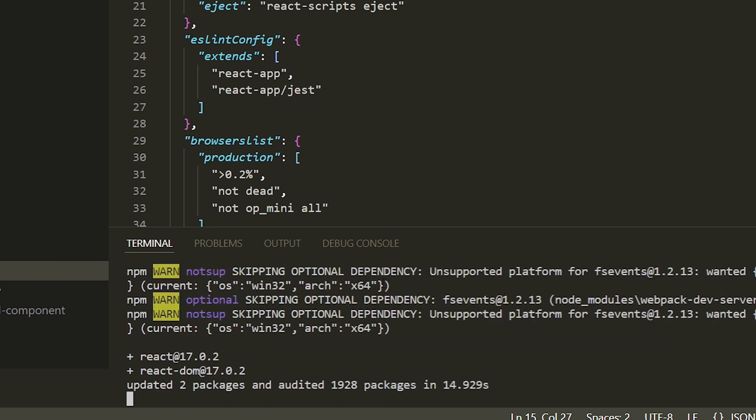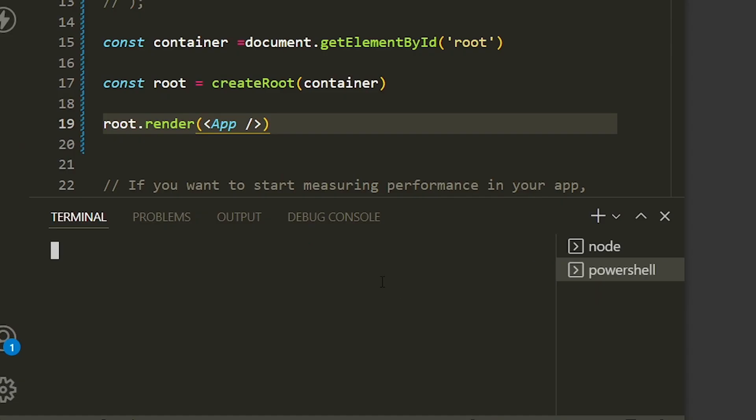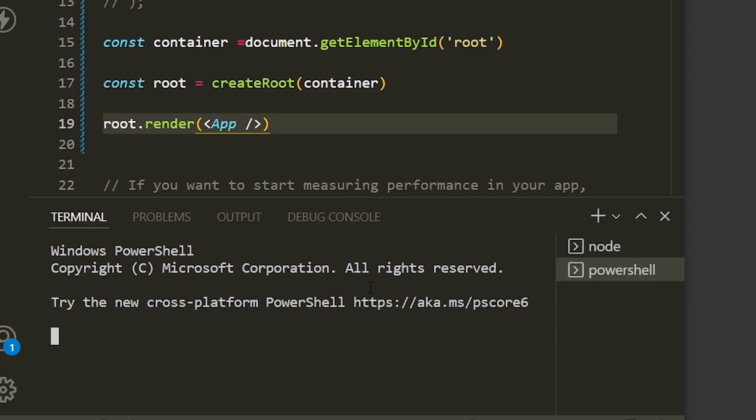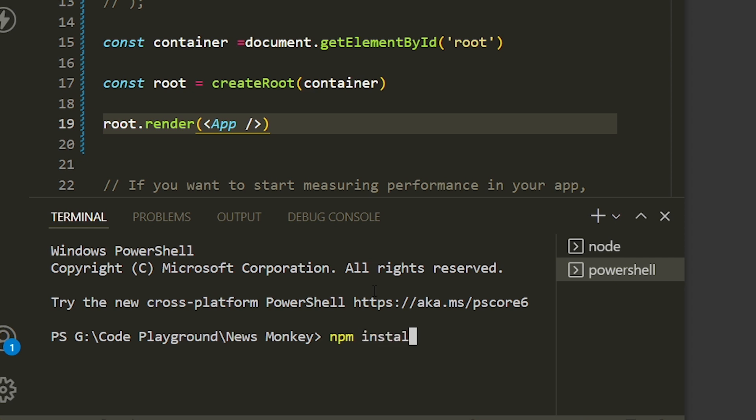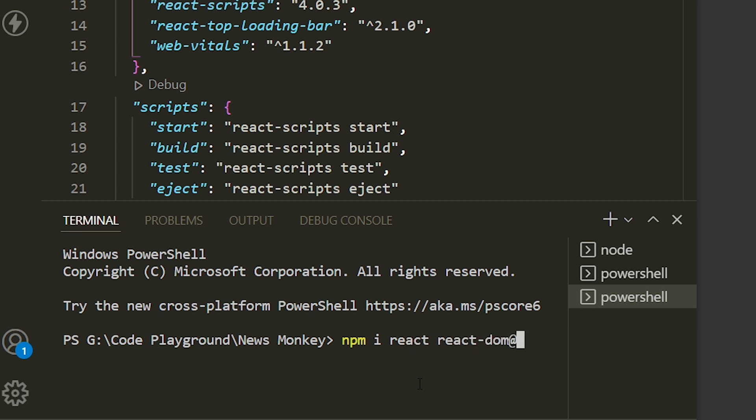Now I'm going to try another method to upgrade to React 18, which is by including the version number in the installation command. You can install react and react-dom separately with two commands, or you can install both in one command like this: npm install react and react-dom with the version number 18.0.0.